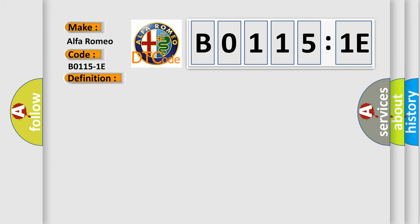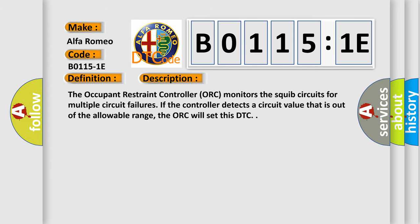And now this is a short description of this DTC code. The occupant restraint controller ORC monitors the squib circuits for multiple circuit failures. If the controller detects a circuit value that is out of the allowable range, the ORC will set this DTC.